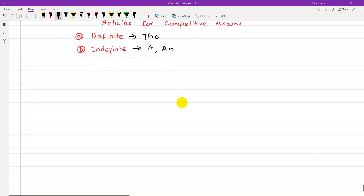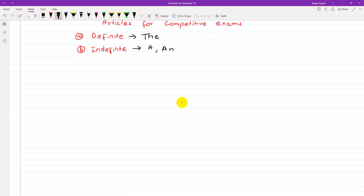Now, what is indefinite and what is definite? The nature of the word tells us — definite means something specific and pointed out, while indefinite means something general or not specifically identified.